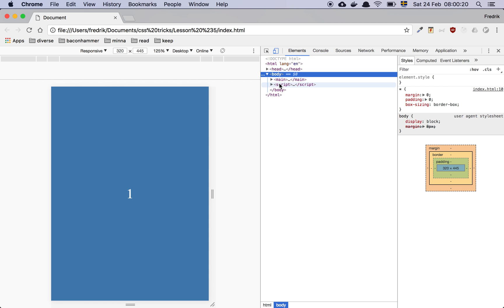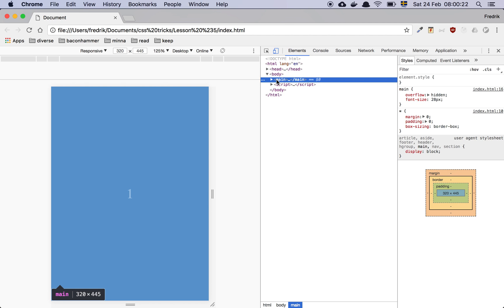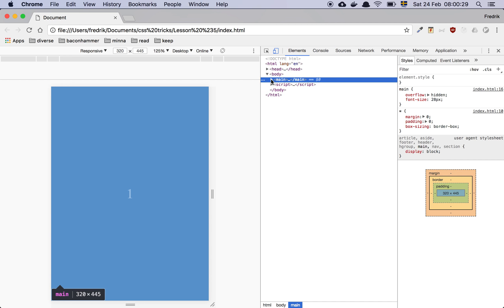So the way that it's made is that I've created this main tag and I've set the main tag to overflow hidden and a font size of 28 pixels so that the main tag covers the whole page.